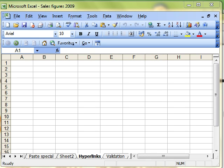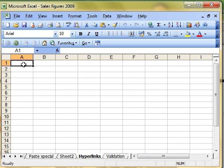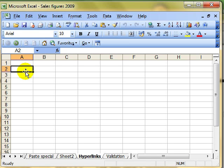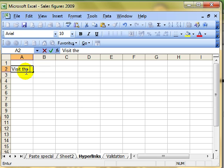In this video, we are going to have a look at how to work with hyperlinks inside Microsoft Excel. Our starting point can be an empty cell or it can be a cell that already contains some information, such as visit the BBC website.